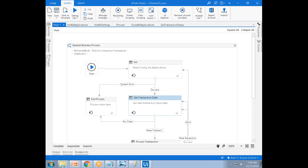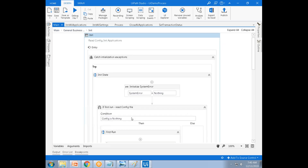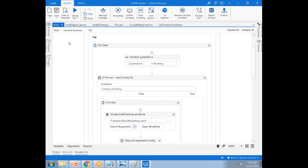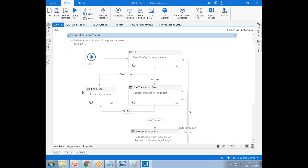How many times will the init all settings execute in the whole workflow? Only one time — it loads the data into the config stream just once. Can we use the RE framework without using queues?